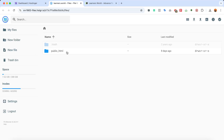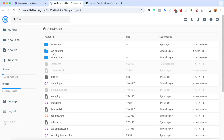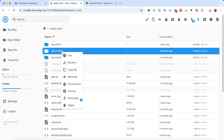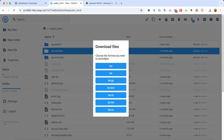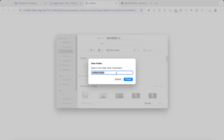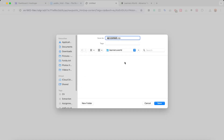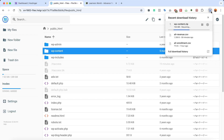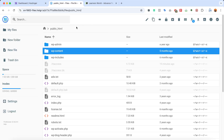I'm going to open up the backend of this website and go into the public_html folder. We specifically need the wp-content folder, so I'm going to select it, right-click, and click Download. We need this folder downloaded as a zip file, so I'll click on Zip. I'll create a new folder called 'learners.world' so it's easier to remember later, then click Save. The files are now being downloaded to my computer.